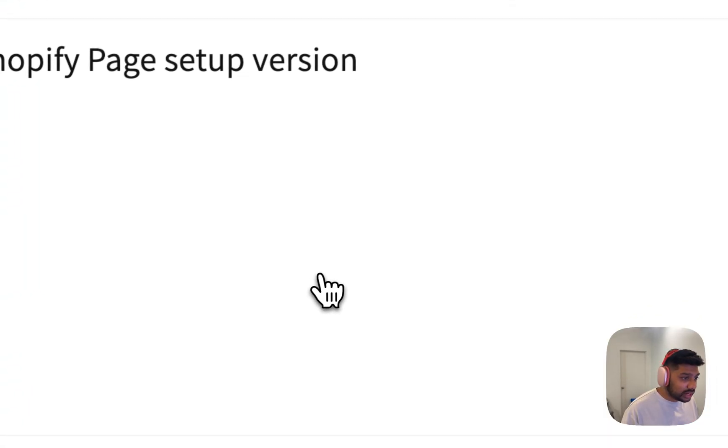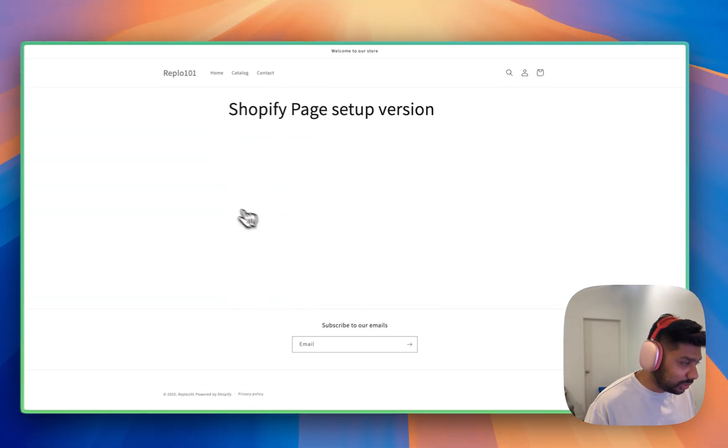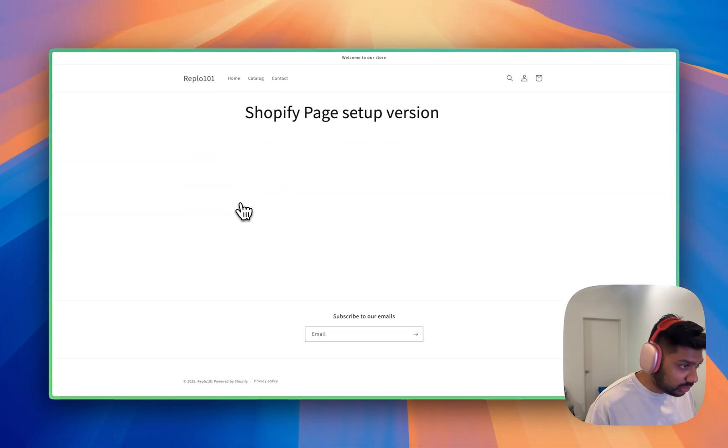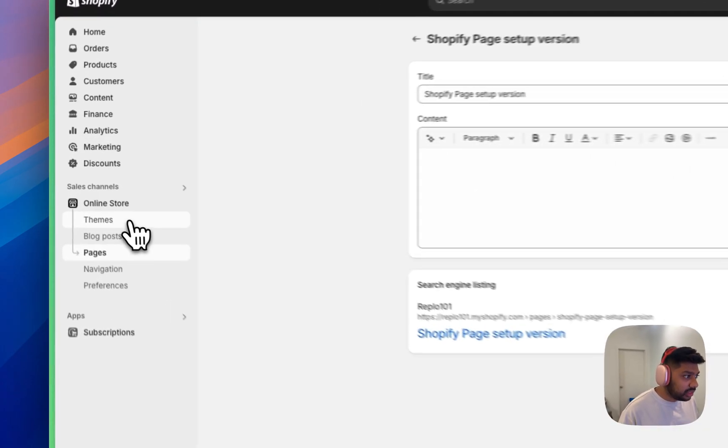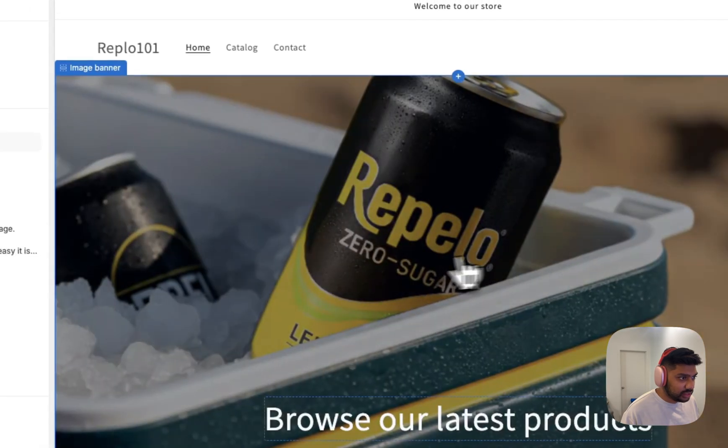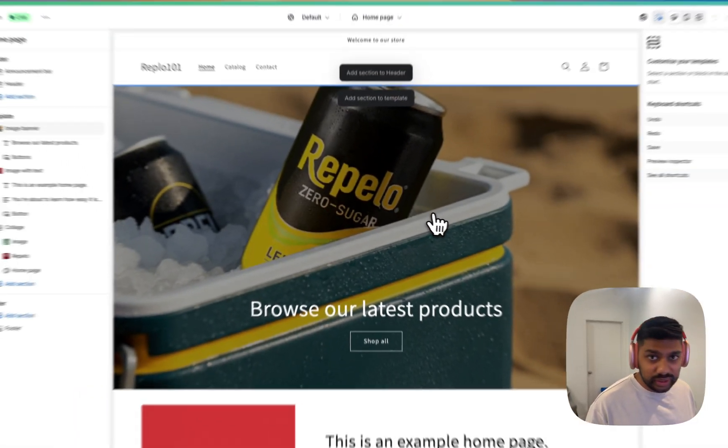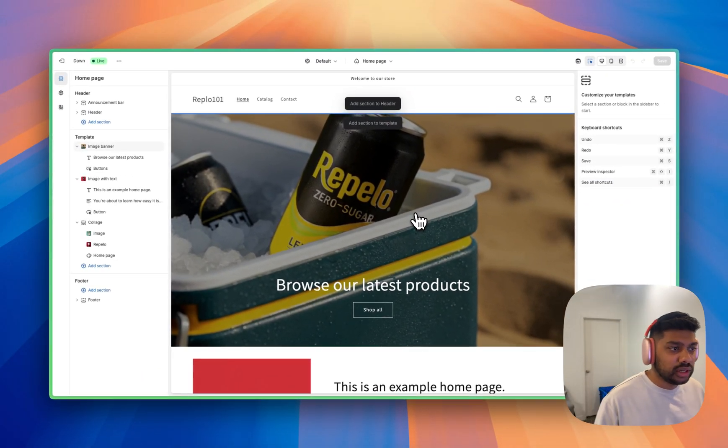It's not really, it's not looking too good. So let's actually go back and we're going to go to themes, customize. And now we're in the Shopify theme customizer and all the sections, all the different elements you are limited to what Shopify theme you have.